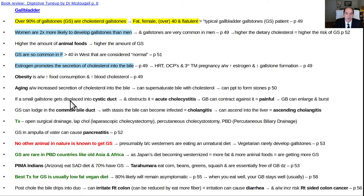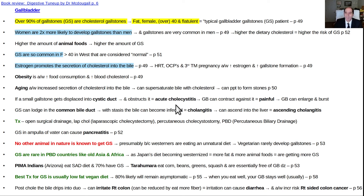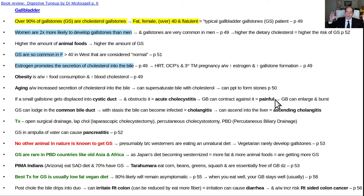If a small stone gets displaced into the cystic duct and obstructs it — that's acute cholecystitis — the gallbladder contracts against it but can't push the bile past it, which is very painful. The gallbladder can even keep enlarging because it keeps releasing mucus secretions, getting bigger and bigger until it can pop — that would be a perforated acute cholecystitis.